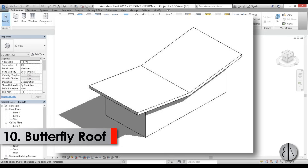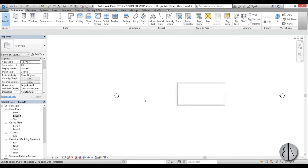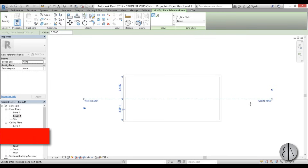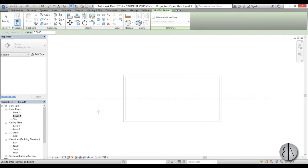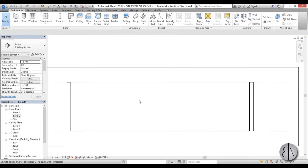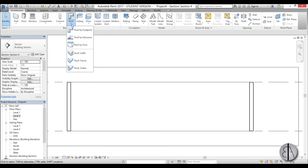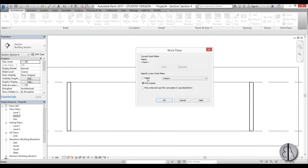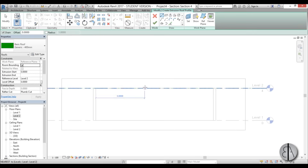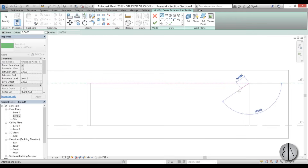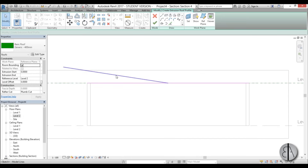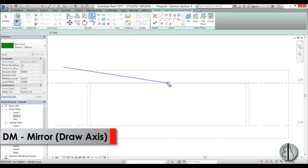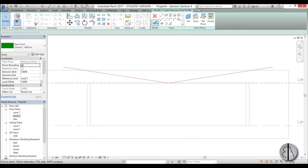For the final roof I will be modeling the butterfly roof. I go to Level 2, create a reference plane and name it 'number 1'. I create a section and open it, then go to Roof by Extrusion, picking the plane by name. I draw a center reference line to find the midpoint, then draw the two outward-sloping lines of the butterfly profile, mirror them around the center axis, and delete the reference line.